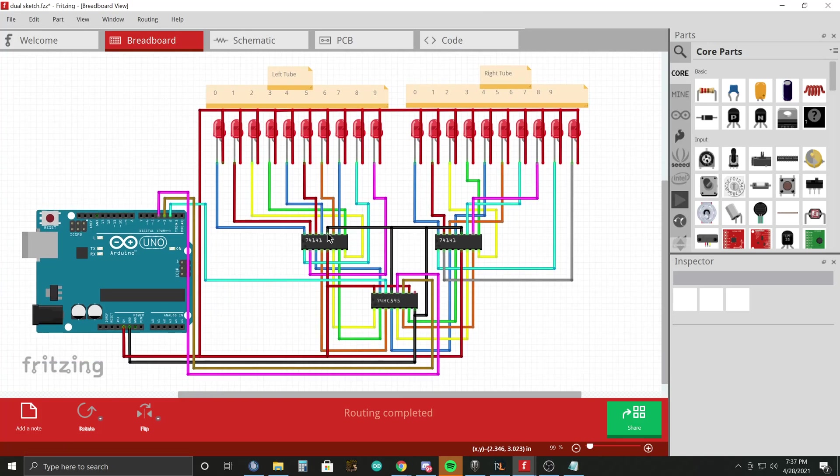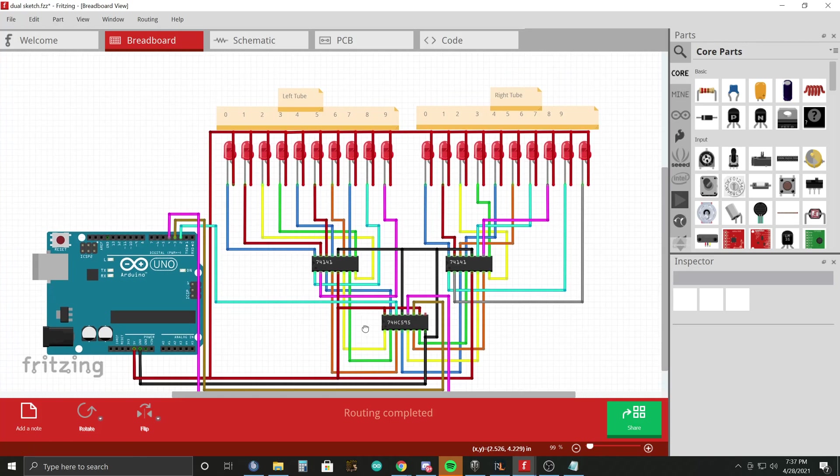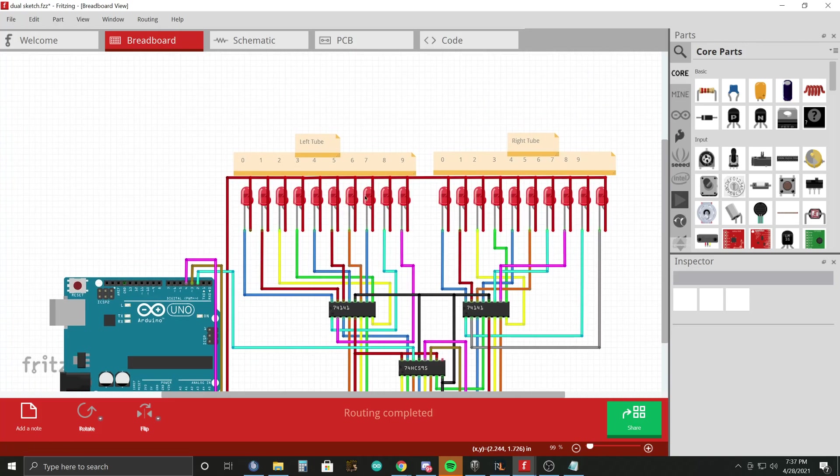Four inputs on the Nixie driver. And so four on each equals eight, and you happen to have eight outputs on this shift register.